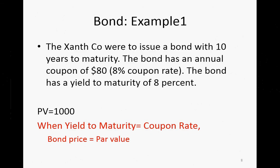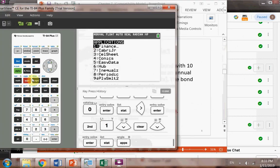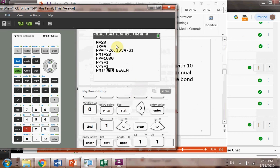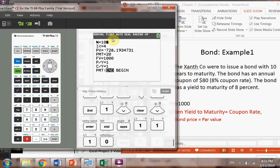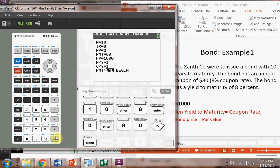To verify this on your calculator: go to Apps, Finance, Time Value of Money. Input N = 10, I = 8%, payment = $80, future value = $1,000, with payment made at the end of each period. Solve for present value, hit Alpha Enter, and you get $1,000.